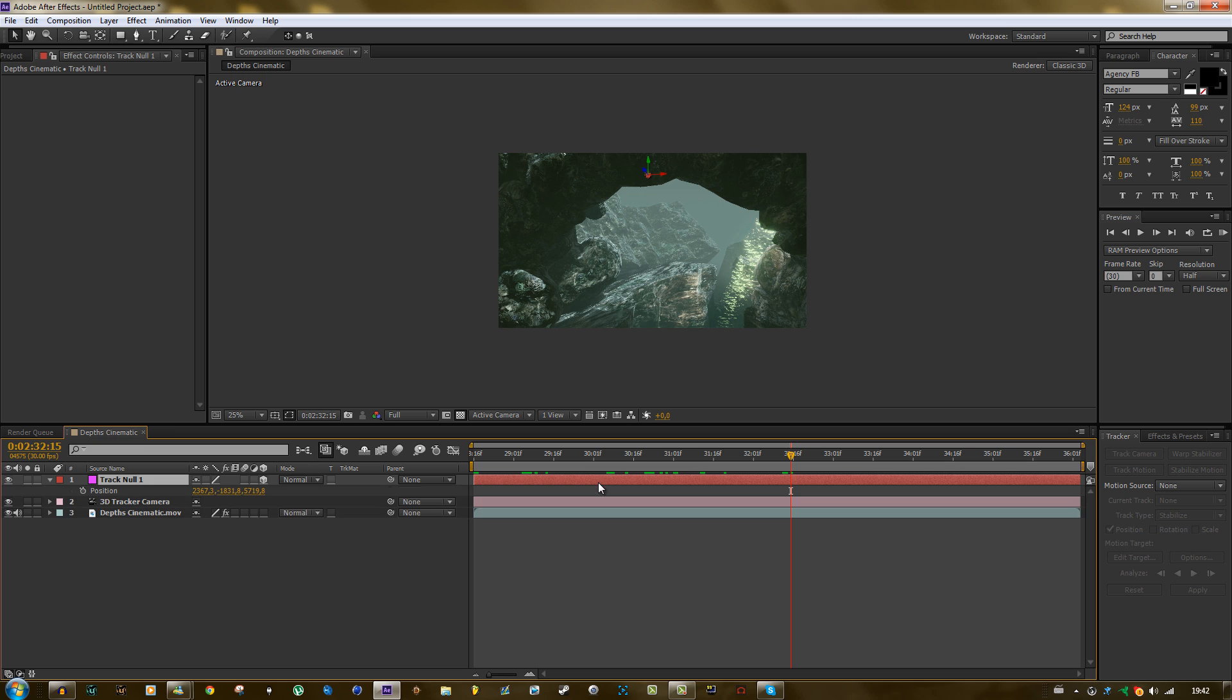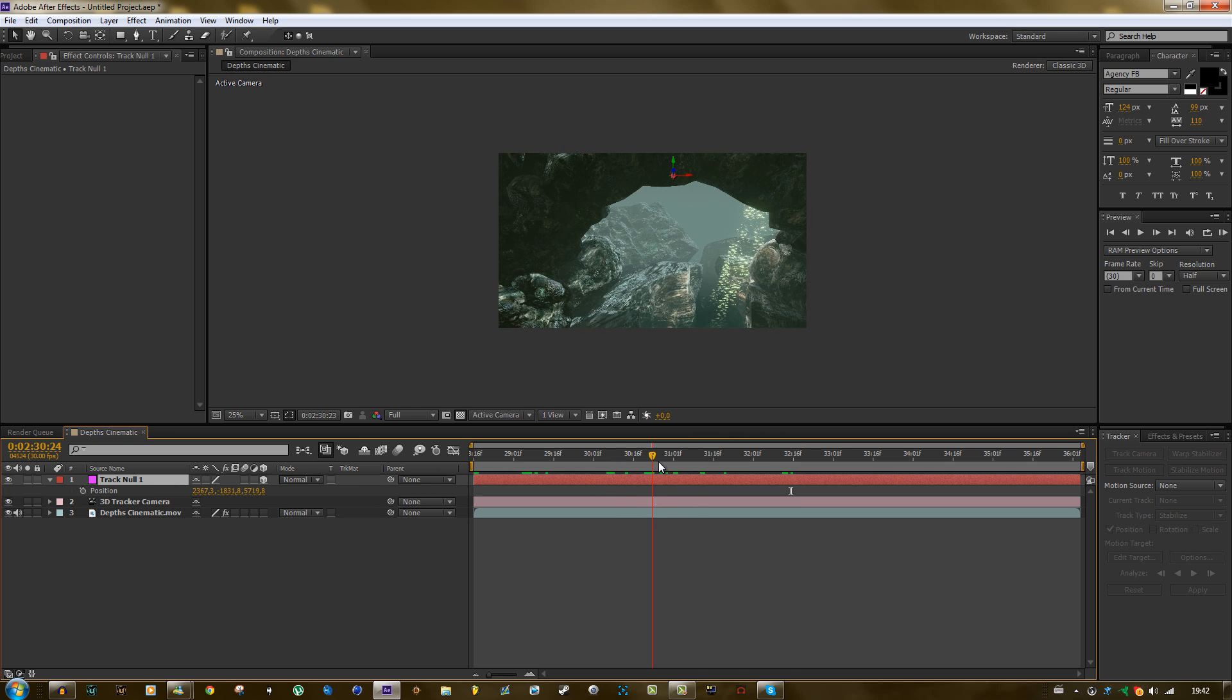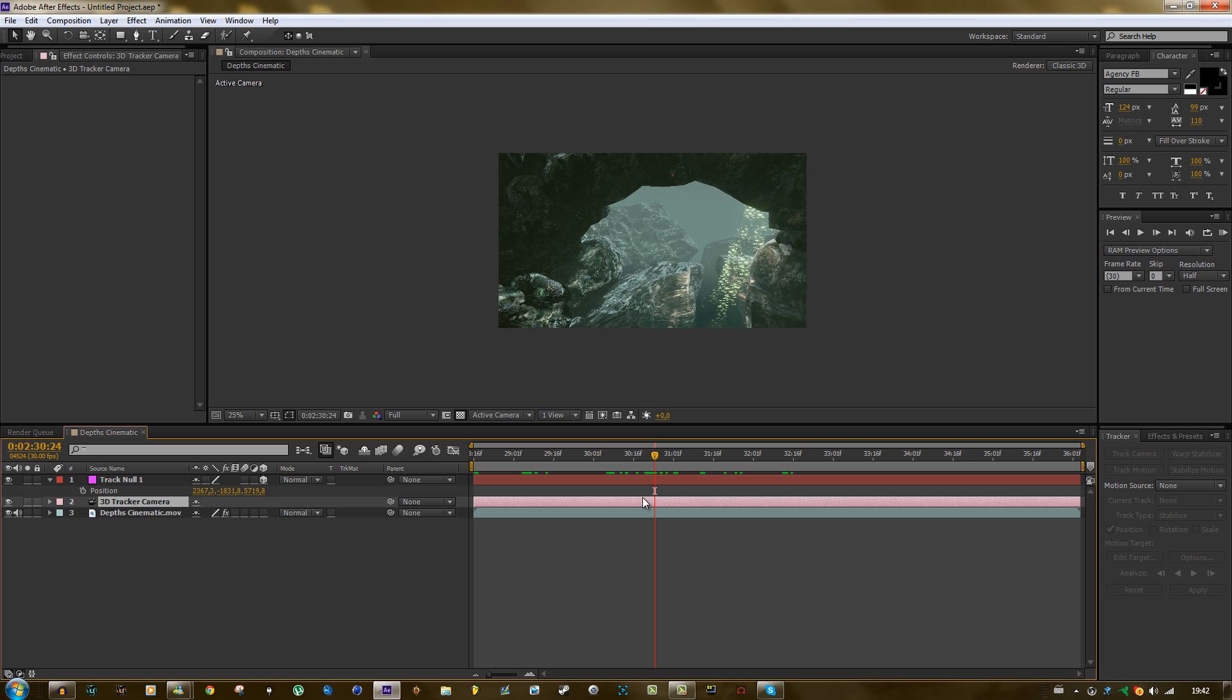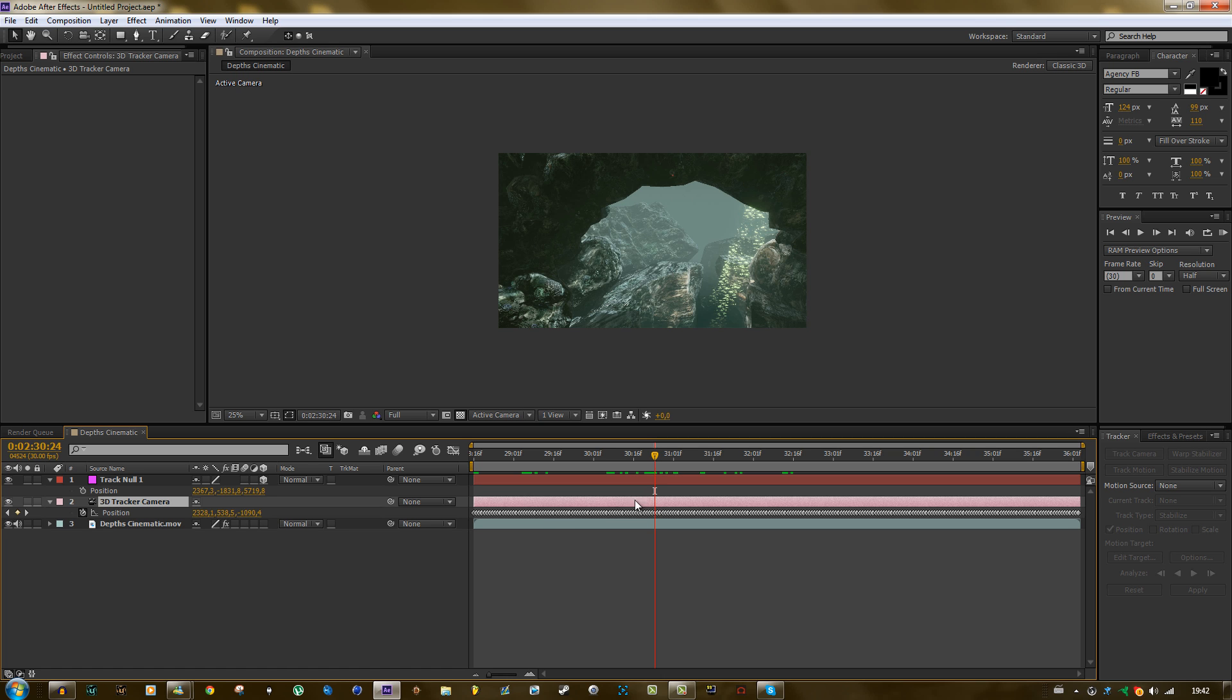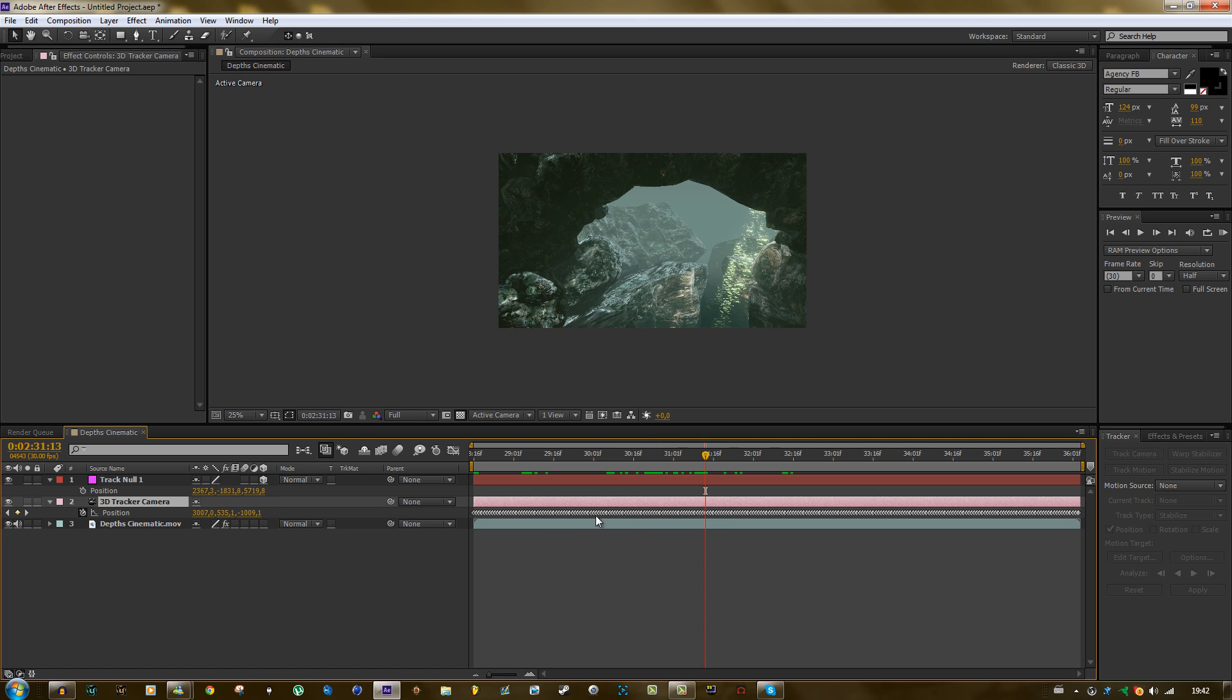Because if you go to the position of the null, it's this value and it's not changing. The only thing that's changing is the position of the camera. As you can see there are a lot of keyframes.